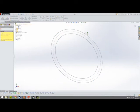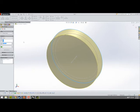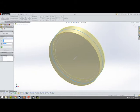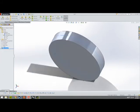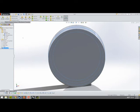Go to Extruded Boss/Base and choose the outer circle — in SolidWorks that allows you to encompass everything inside it. Extrude to a distance of 10 millimeters, mid-plane, so that we can still sketch on the front plane and be at the center of our part. Now we have a cylinder, so let's go back to sketch on the front plane.